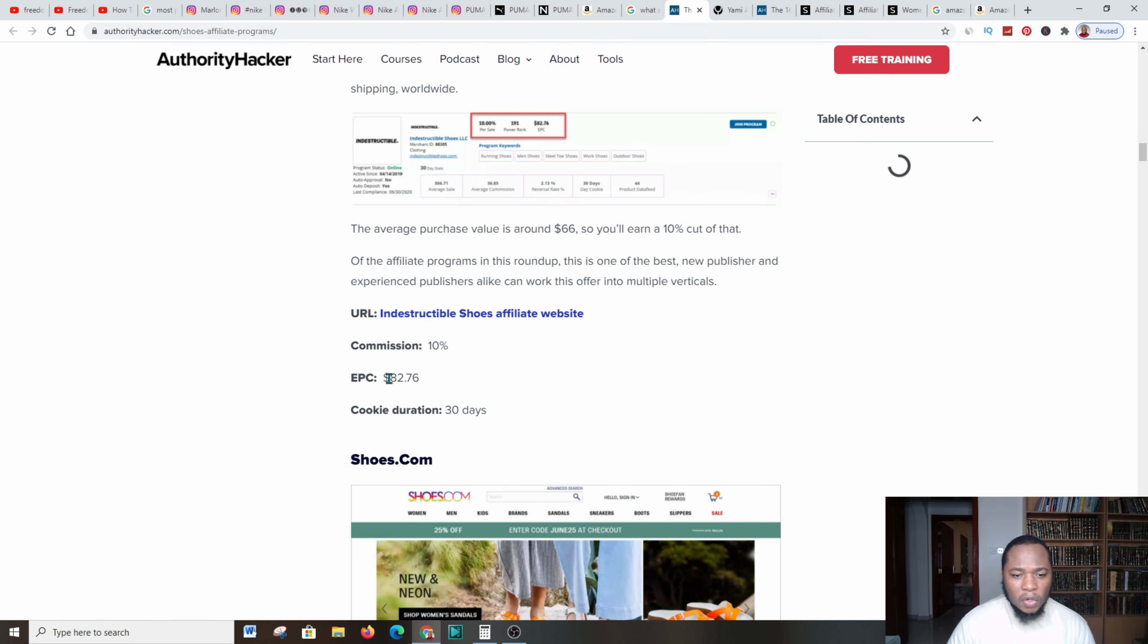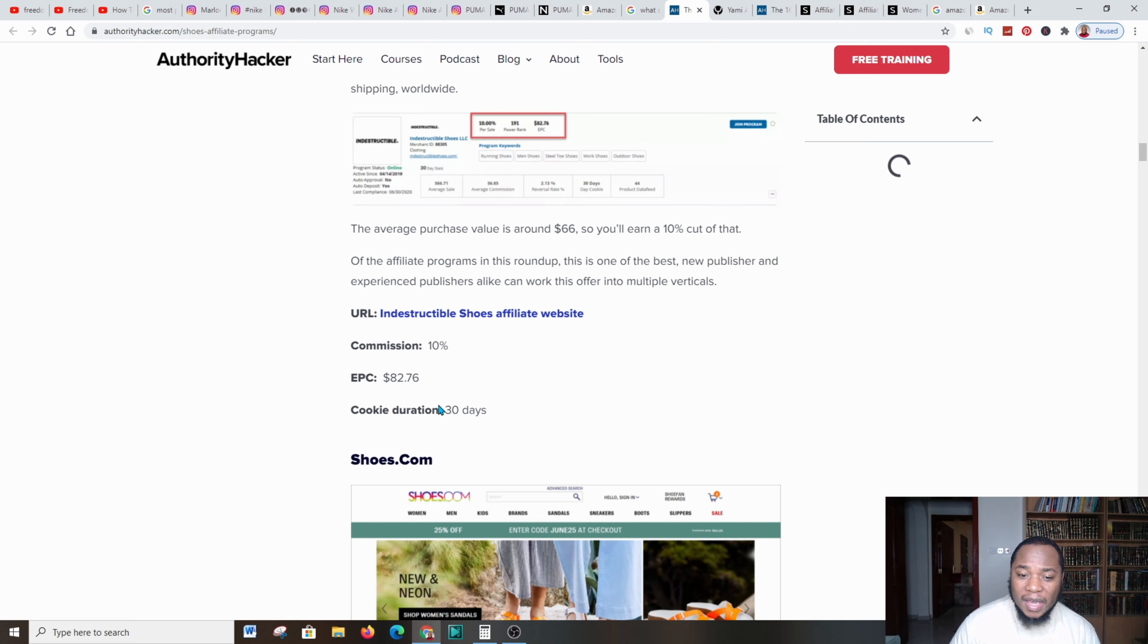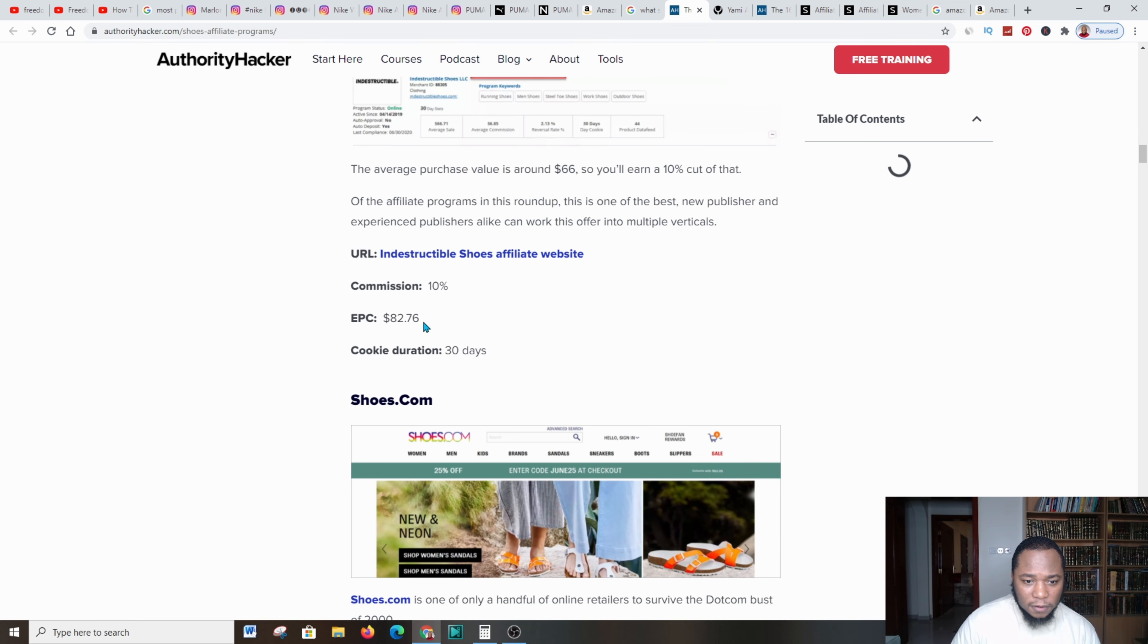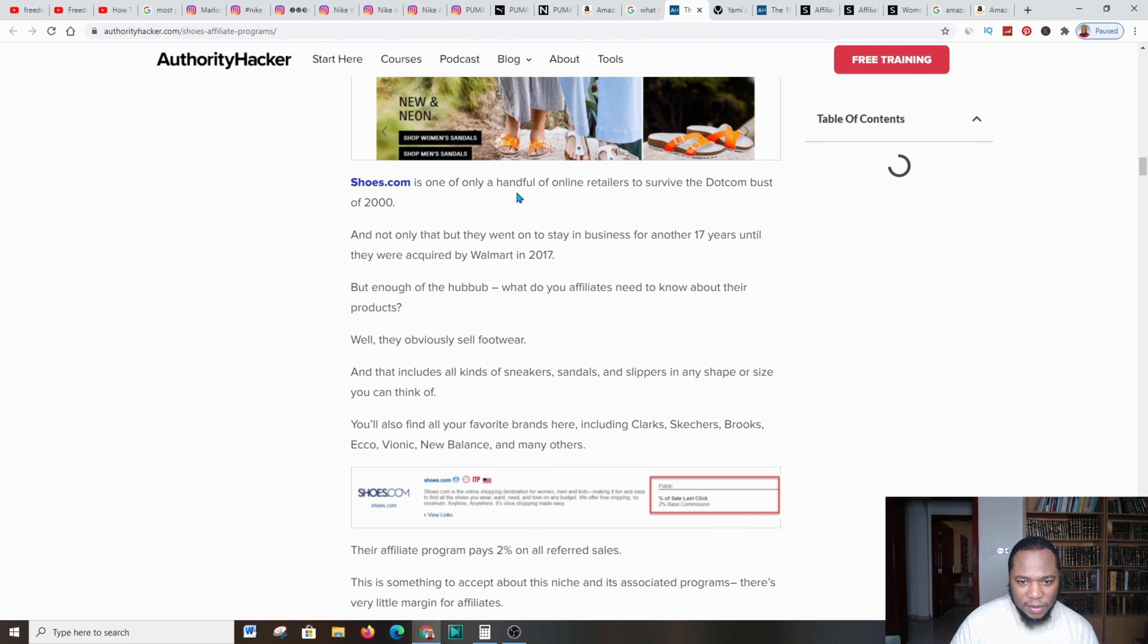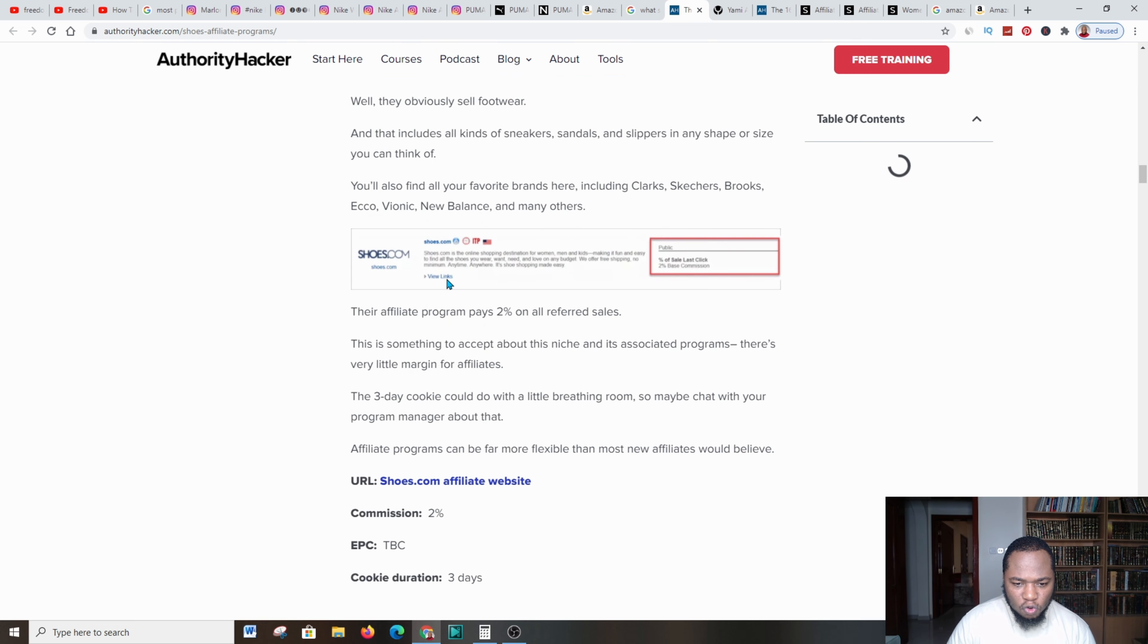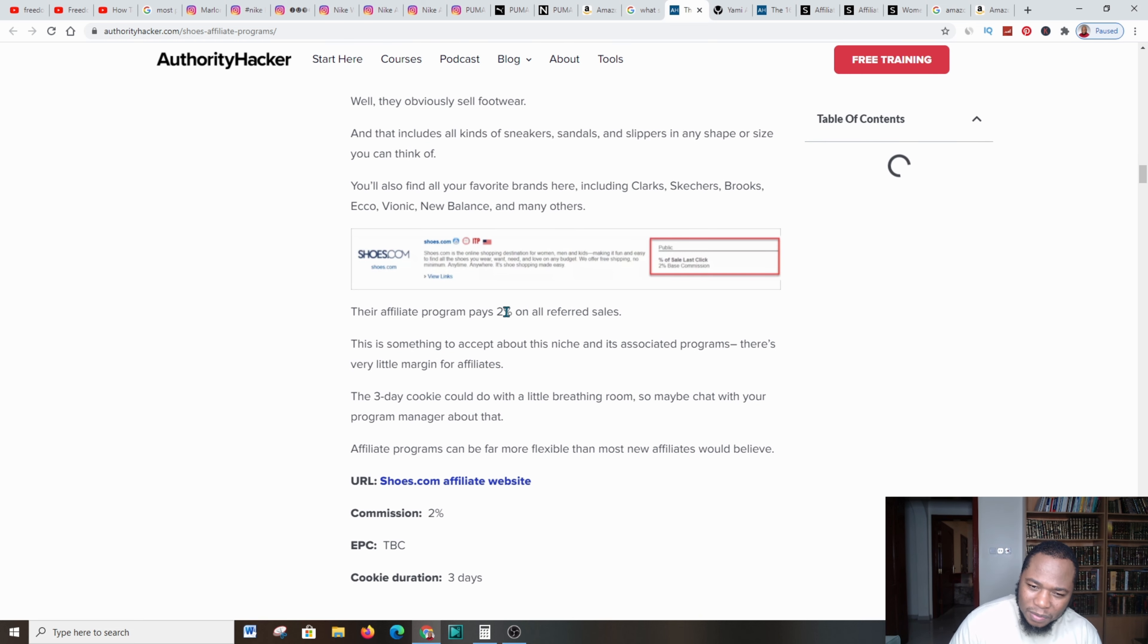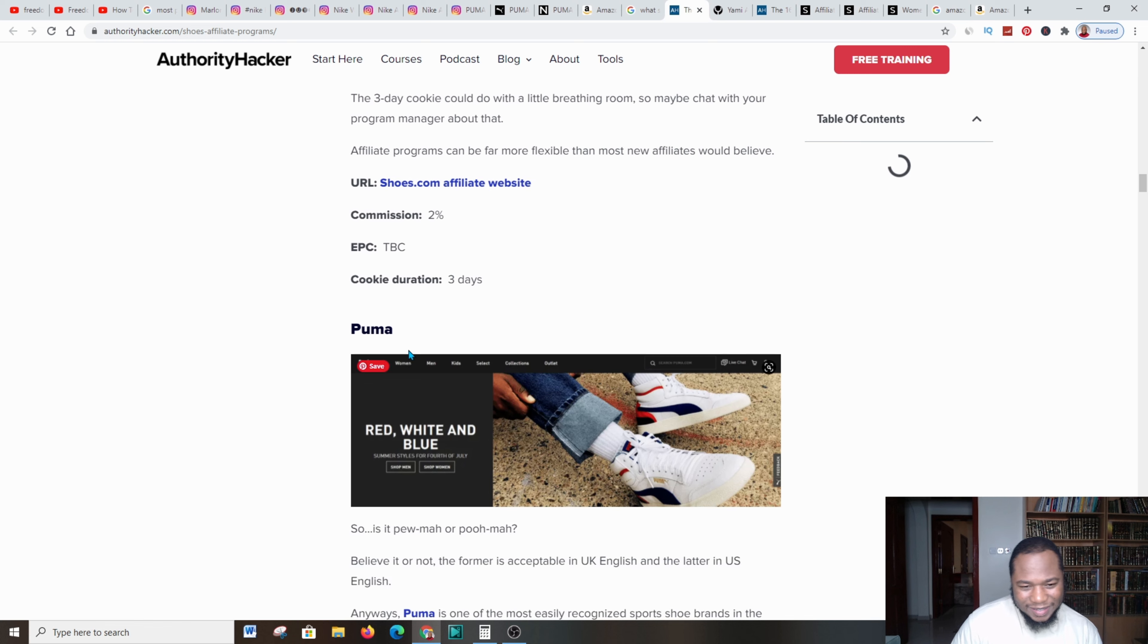When we scroll down further, we got this other Indestructible Shoes affiliate website. You're getting a commission of about 10%. EPC means again earnings per click, which is about $82. That's just great, guys. You're cooking for about 30 days, which is also good.